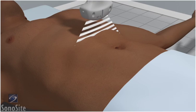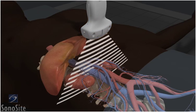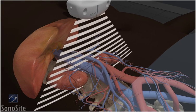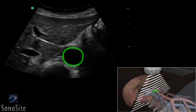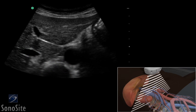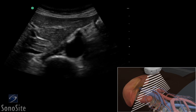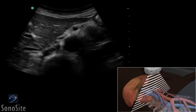The examination begins with the transducer placed transversely in the epigastric midline with the marker directed to the patient's right. The aorta is seen as a round, pulsatile structure anterior to the bright reflection of the vertebra. The vena cava is an oval structure immediately to the left of the aorta on the screen, which changes in caliber with compression or deep inspiration.